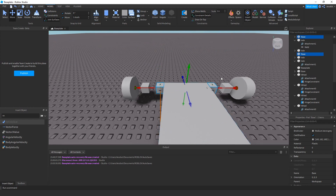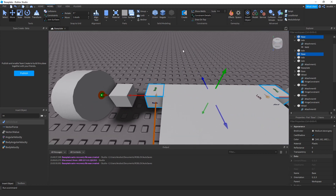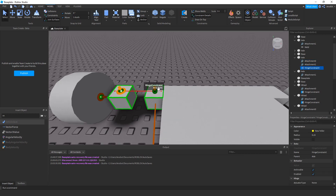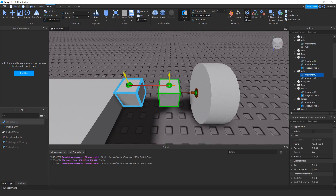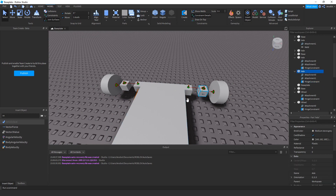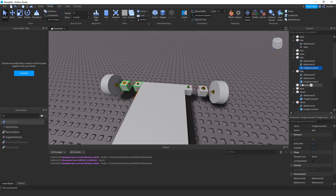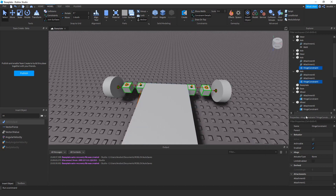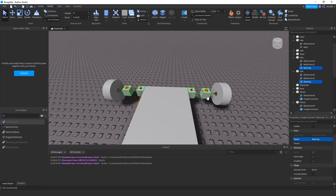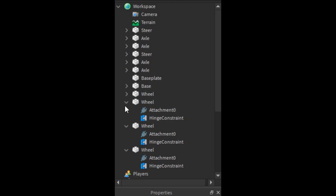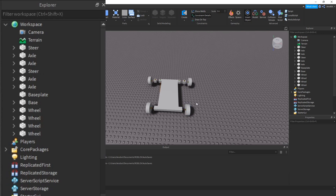These two front wheels are going to be different. Create a hinge by clicking this part and then this part, and do the same for the other side. These two hinge constraints will handle the steering, so rename them 'steer'. For these steering hinge constraints, change the type from Motor to Servo.